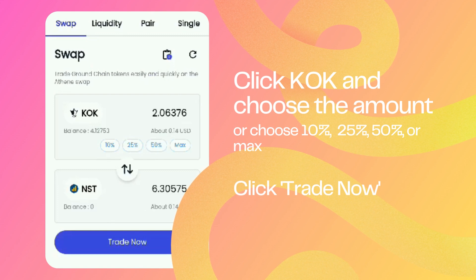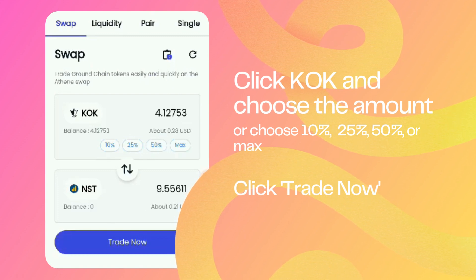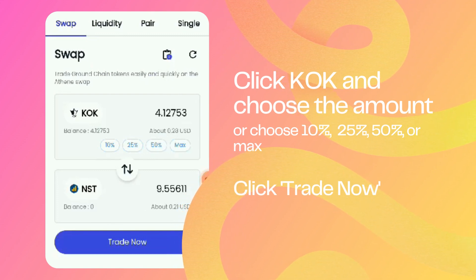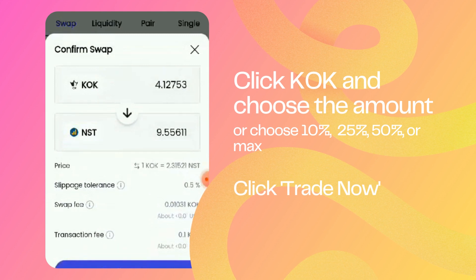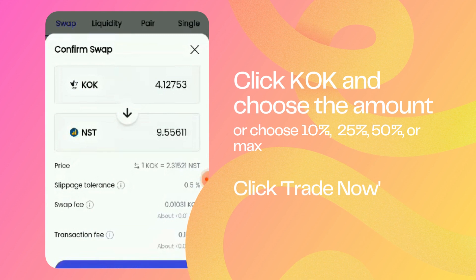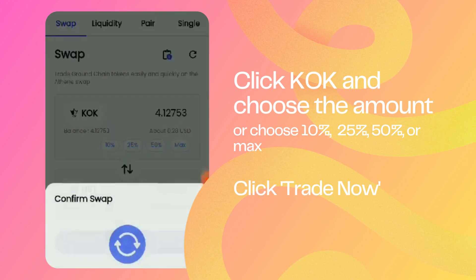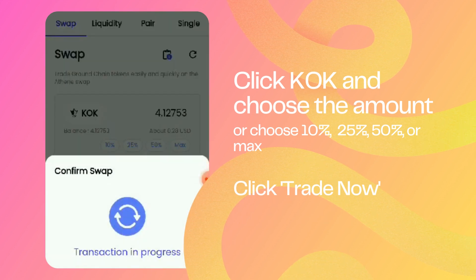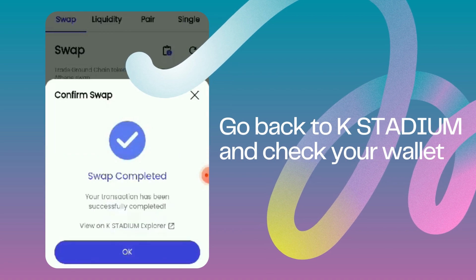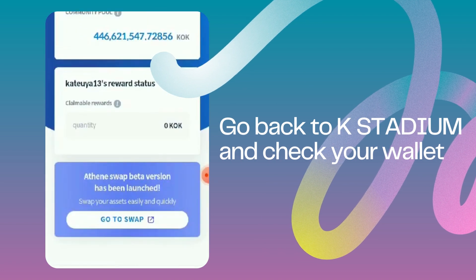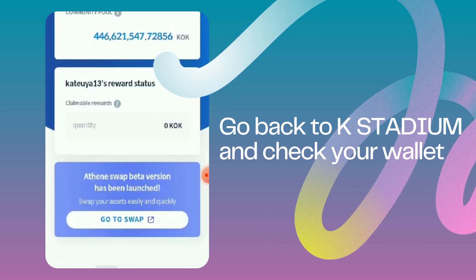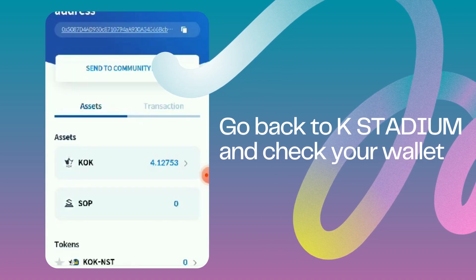You will be redirected to the web. Click KOK and choose the amount. You can also choose either 10, 25, or 50%, or simply click Max to swap all KOK. Then click Trade Now. Lastly, go back to your K-Stadium app and check your wallet. From KOK to NST — swap completed.